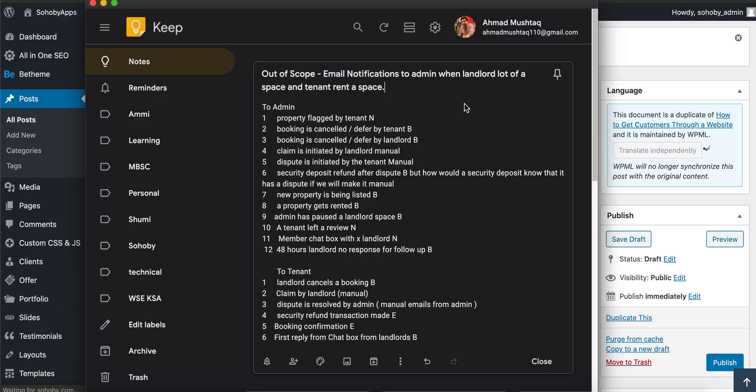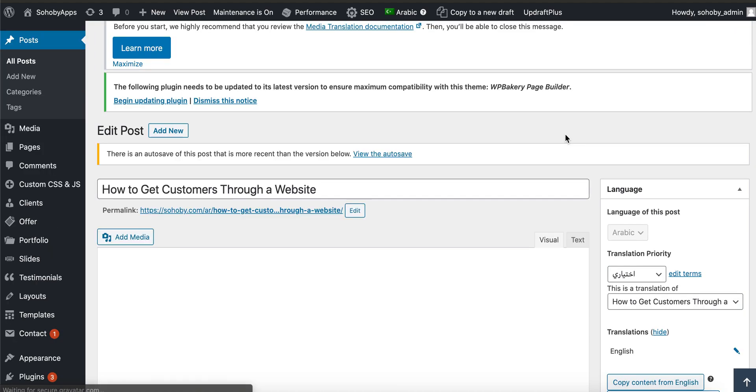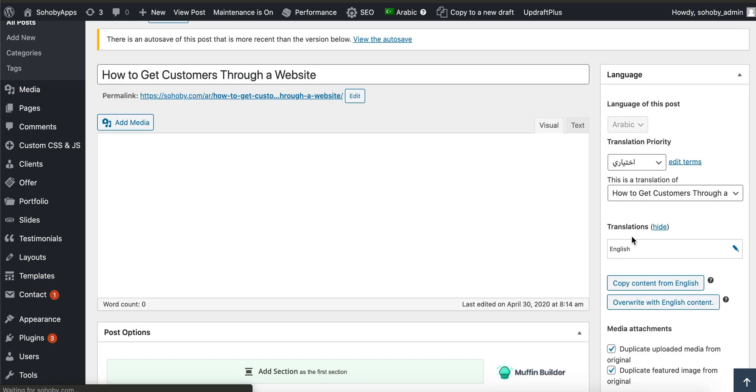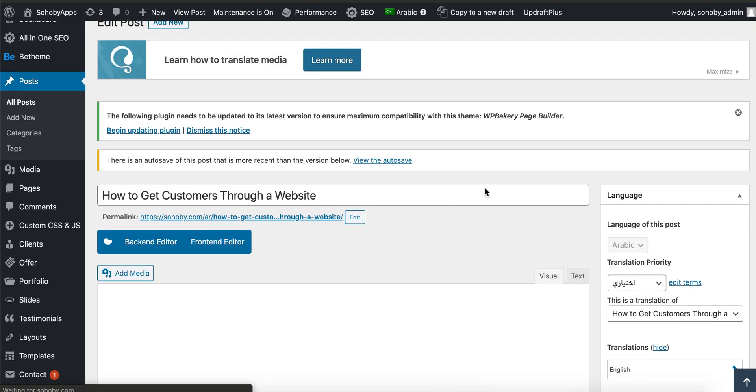This will reload the page, pretty normal. Wait for the page to reload, and now you can start working on the post.